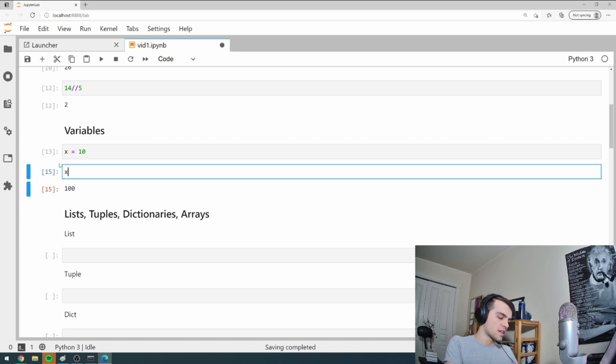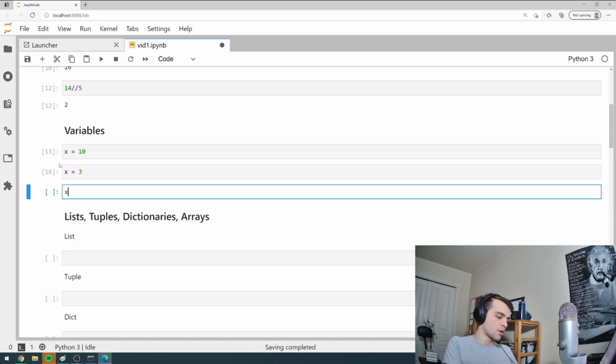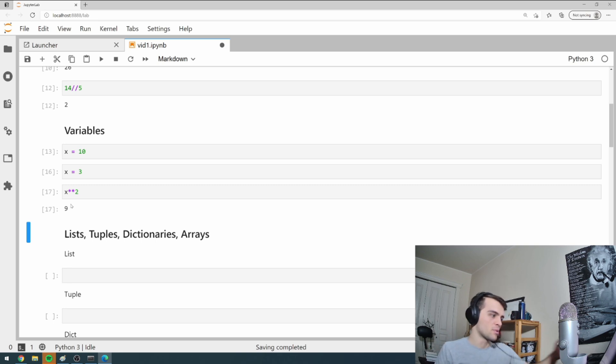I can go x squared and it's stored x in the computer. I could change the value of x. Now I want x to equal three and now I'll go x squared and I get nine. So this is how these variables work.